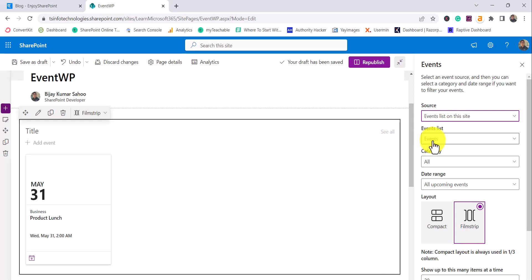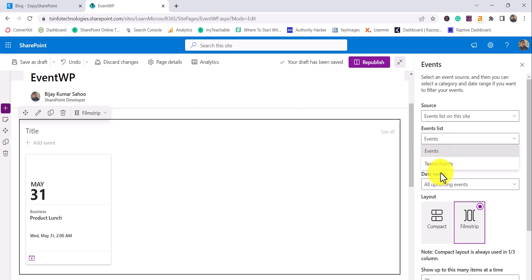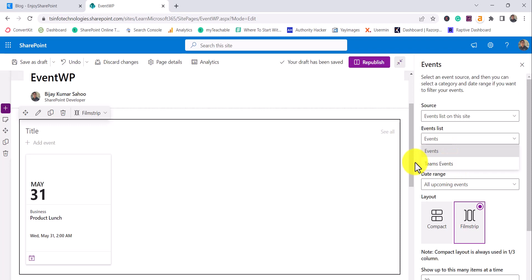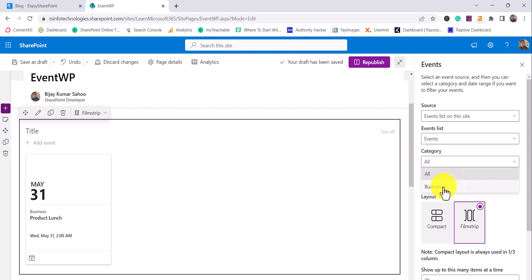For this one I will take from the Events list on this site — events is a list basically. I'll show you that. You can see here two lists are there: Events and Team Events. I will show you exactly, when you create an event, how these lists get created. The category option will populate based on your events, and I'll show you from where you can set categories.